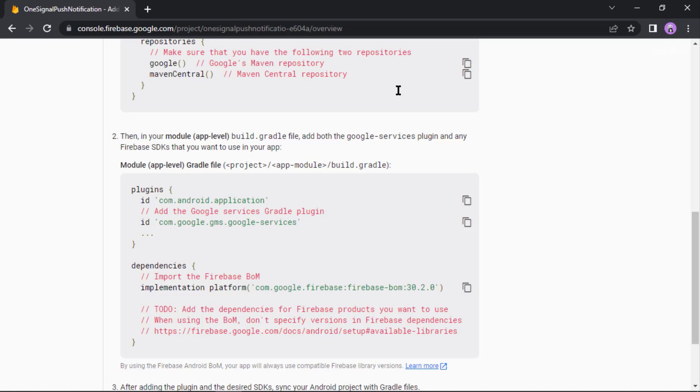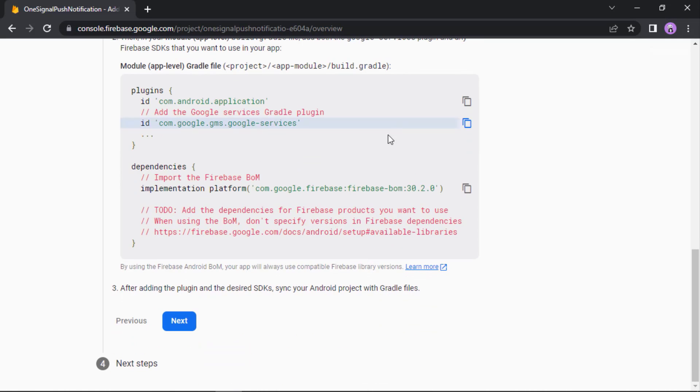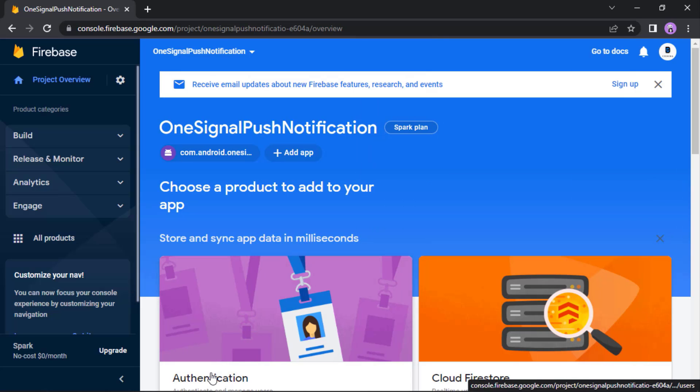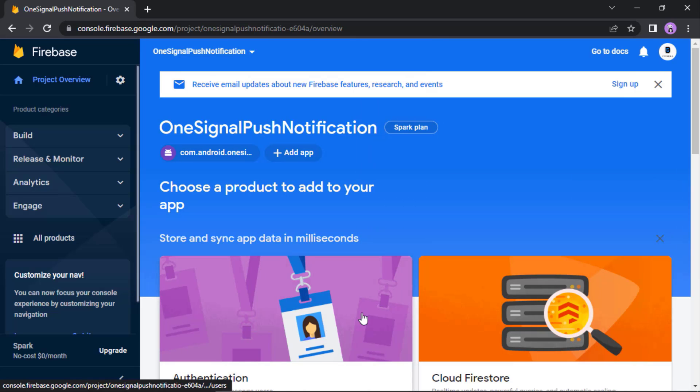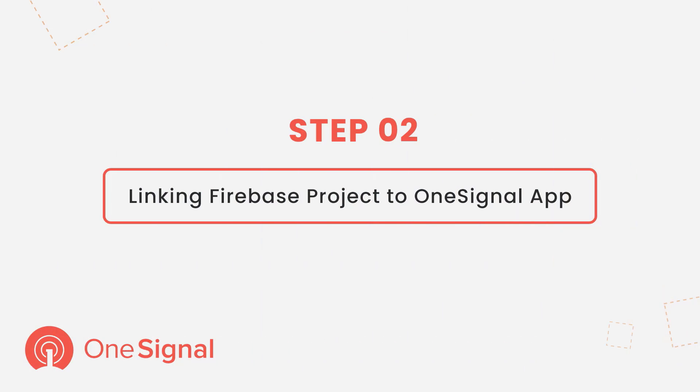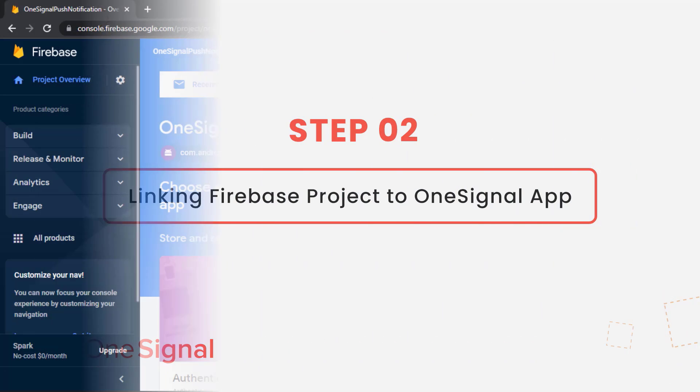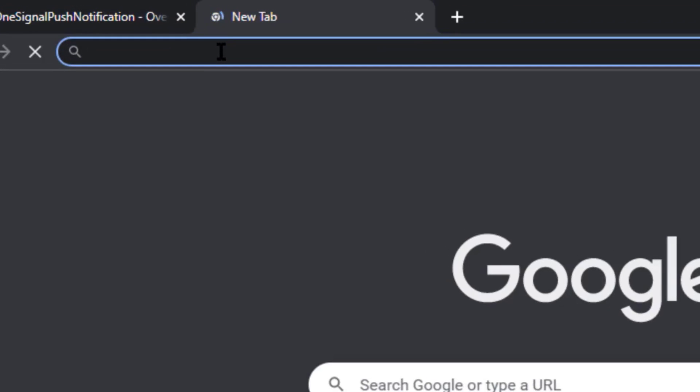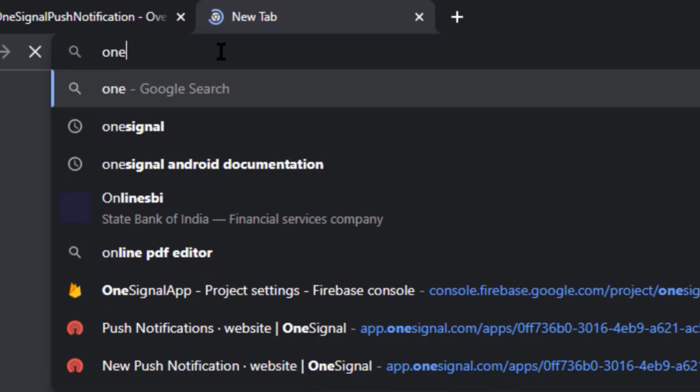Then in this plugins block let's paste it. Finally sync the project. And here in the Firebase console click next, then continue to console. Okay, now we're going to link this Firebase project with a OneSignal project. Let's search on Google: OneSignal.